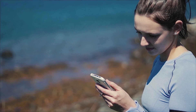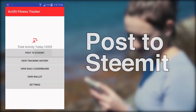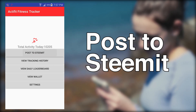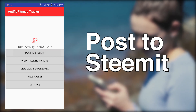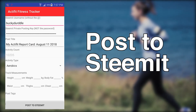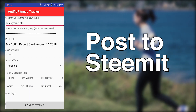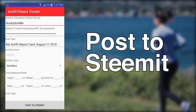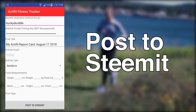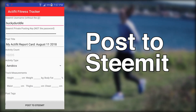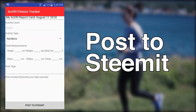Posting your daily activity results is very easy with ActiFit. From the main menu, press Post to Steemit. In the posting window, you enter your Steemit username and your private posting key. ActiFit will create a title for your post, which you can also edit yourself.